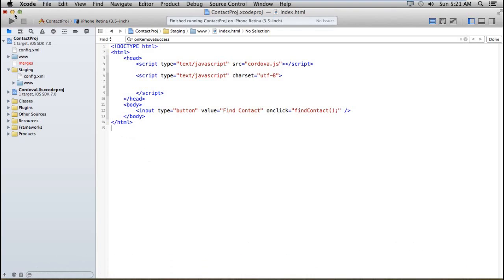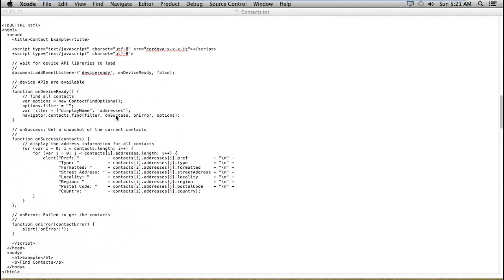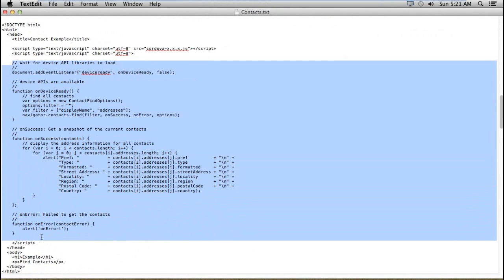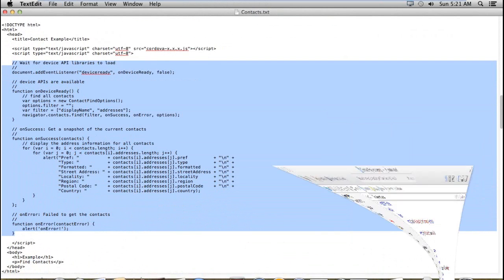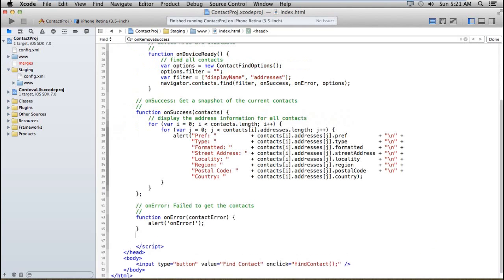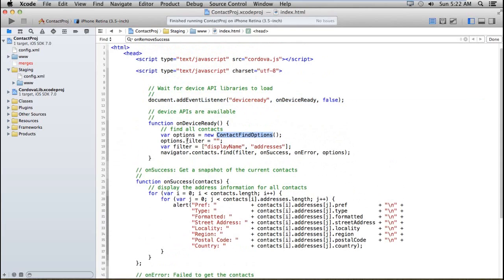I have the code for that and I'm going to explain whatever is happening with each line. It's very simple, nothing more complex in this. First of all, I have created the deviceready event that tells me whether the device loaded properly or not. After that I'm creating a contacts find option and I'm going to filter based on the display name and addresses. If I got the display name blank, then I want to get the address of that contact.